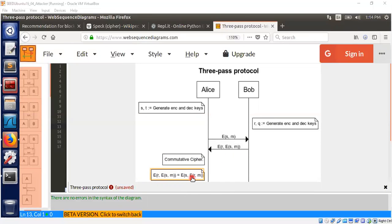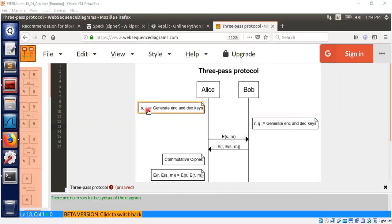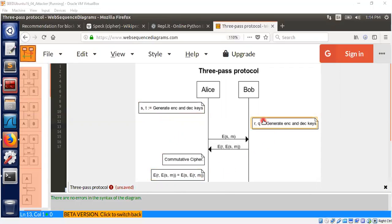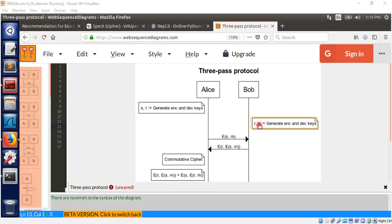Now comes the trick. Alice has a ciphertext encrypted using her private key s. If she now applies the decryption algorithm using her private key t, she will get the ciphertext encrypted using Bob's encryption key r. So she can just send E(r, m) to Bob and Bob will be able to decrypt that because he knows q. That's basically it.